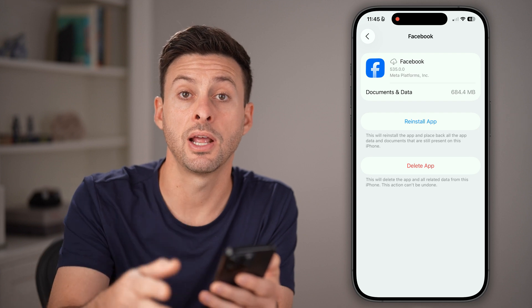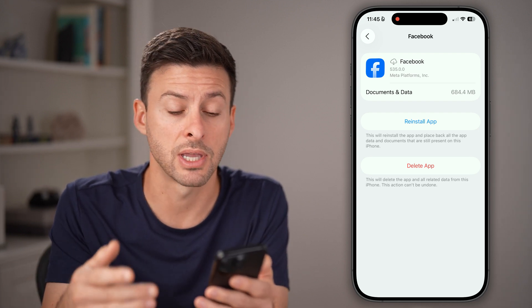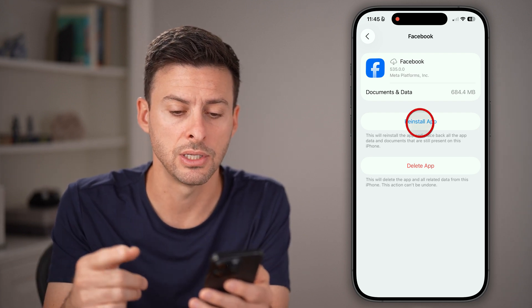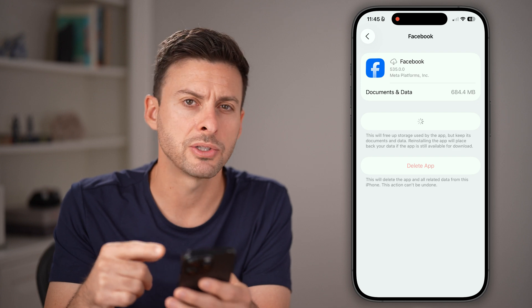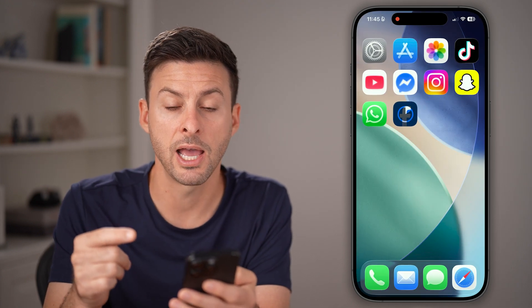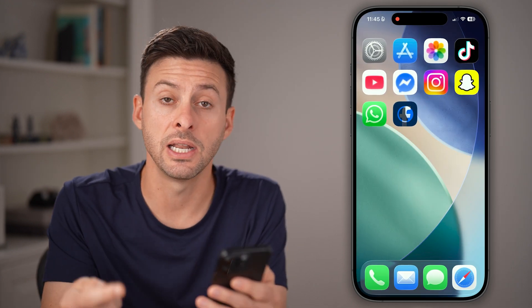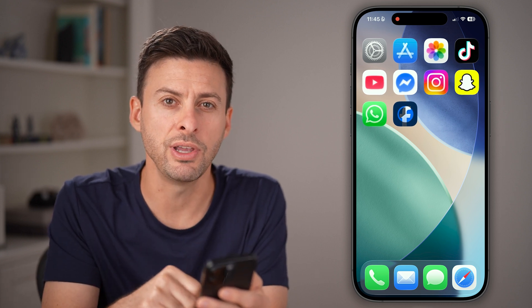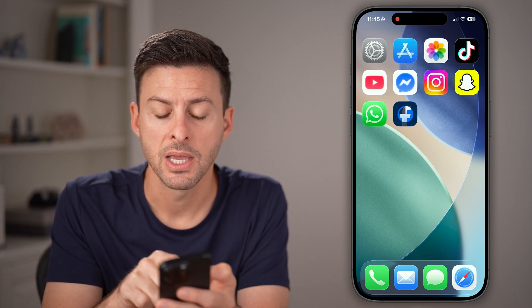If you're on an Android phone, all you need to do is clear the cache and cookies. After going through the process of reinstalling the app, this will help update it to the latest version and refresh it.